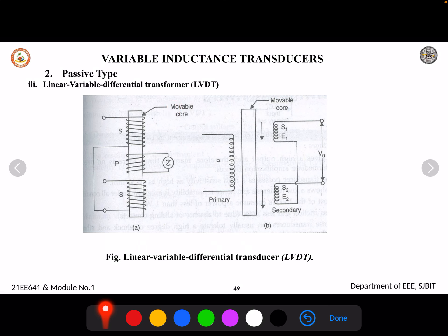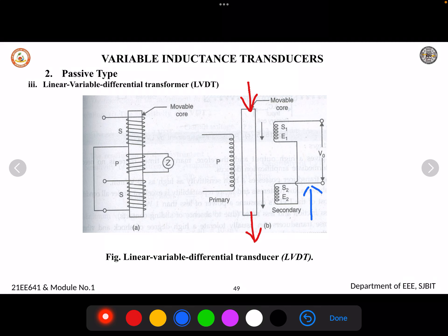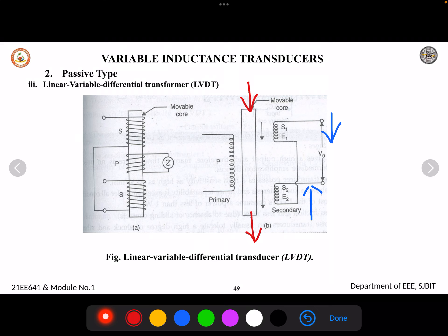The windings are placed on a movable core. Whenever a mechanical input — such as movement or displacement — is applied, it moves this movable core. For example, if a force is applied downward, the core moves down, and the EMF induced in secondary coil S2 (E2) will be higher compared to E1.